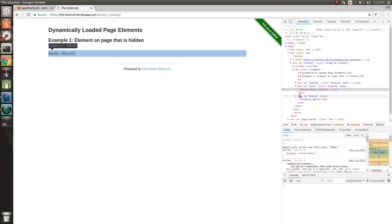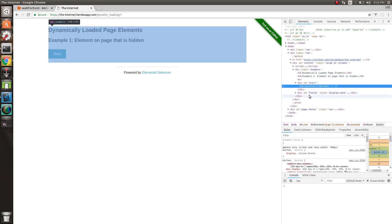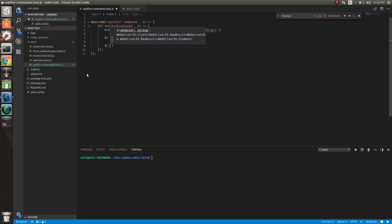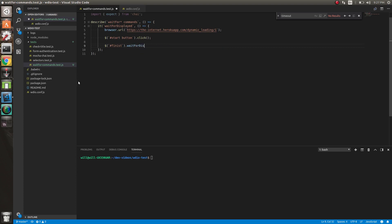So we can click it. How can we find this element? Let's do the ID finish and look for the H4. So we can do ID finish, and we can do waitForDisplayed. This will now wait for the element to be displayed before it actually does anything. This line will not get executed until this has completed - waitForDisplayed will stop execution and will not go to the next line until that element is displayed on the page.